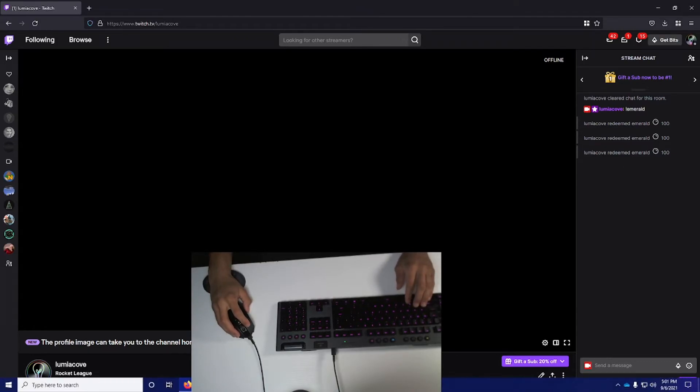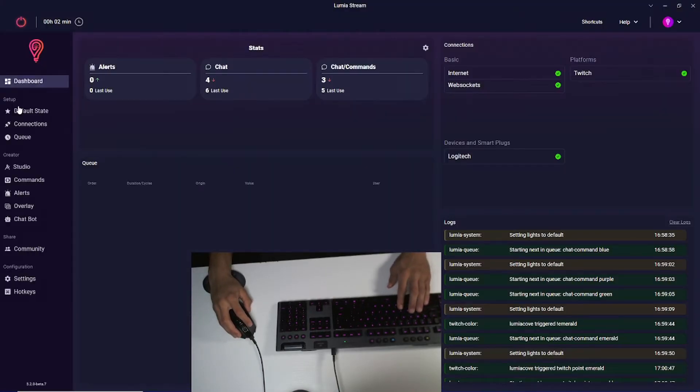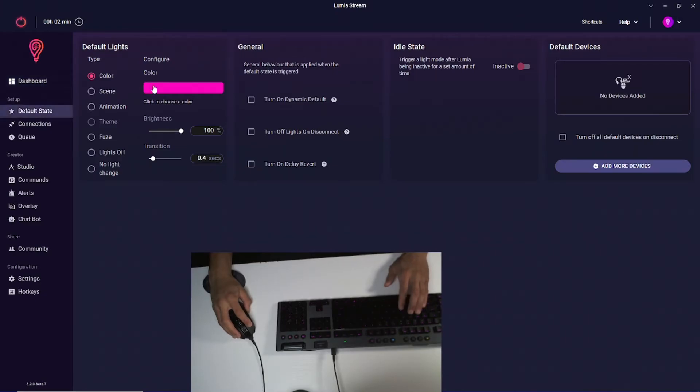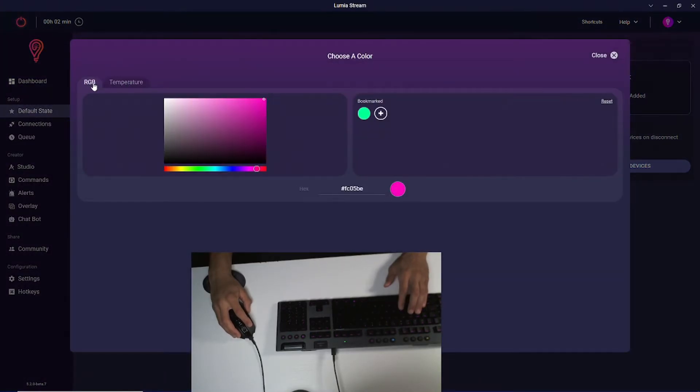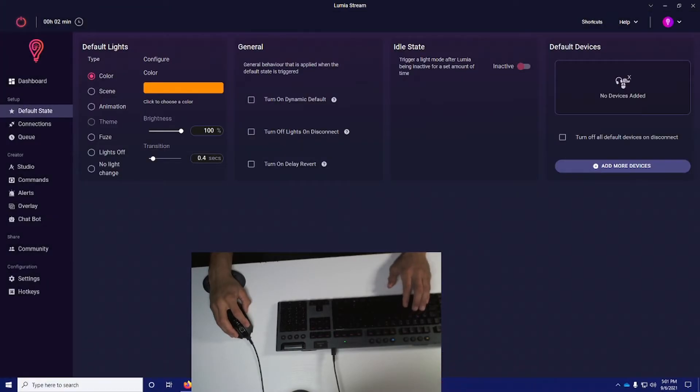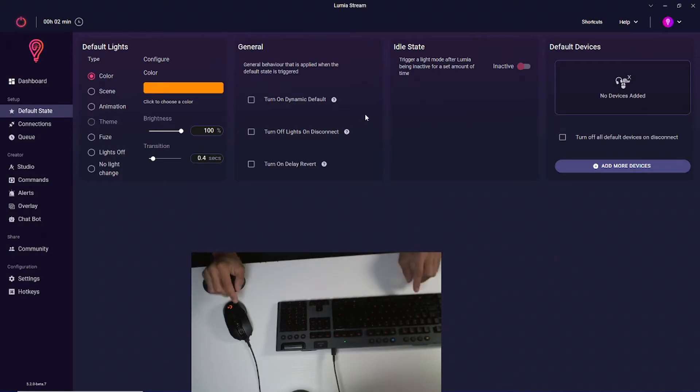But let's say you want to change that default. We're going to go back to default state and I'm going to change my color to an orange color. Press done and press save. Now you see my keyboard and mouse are both orange by default.